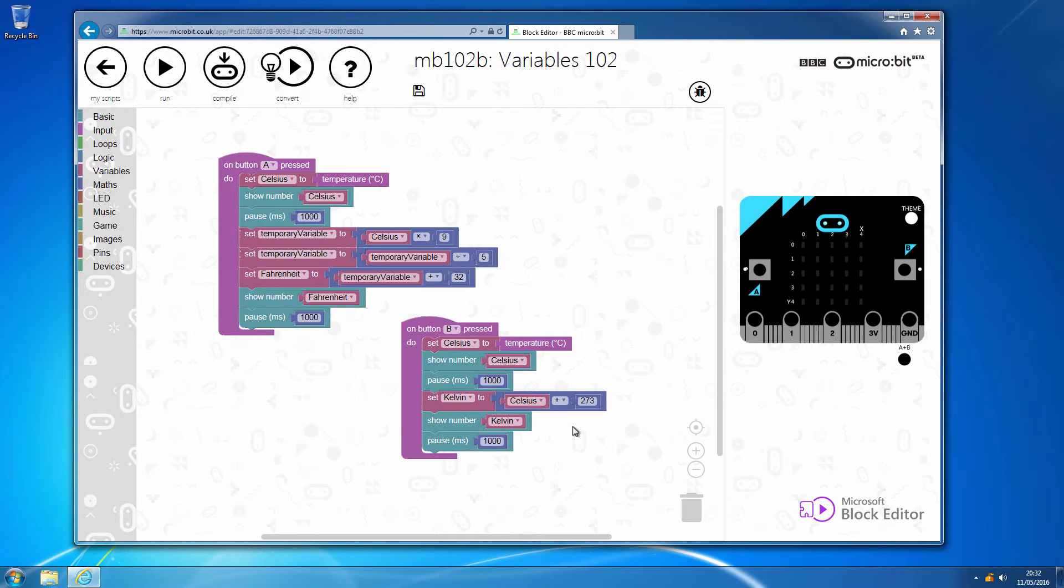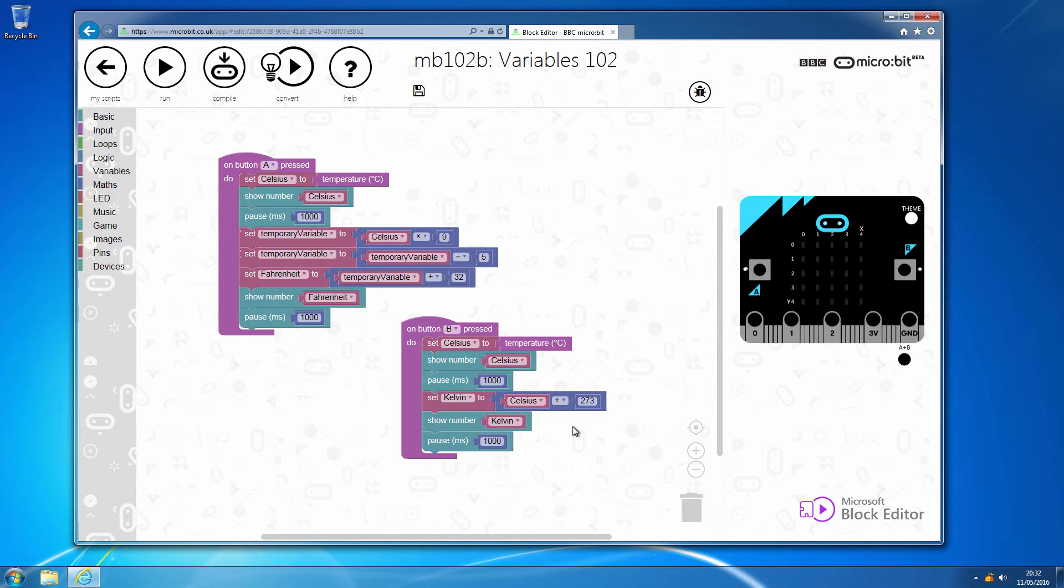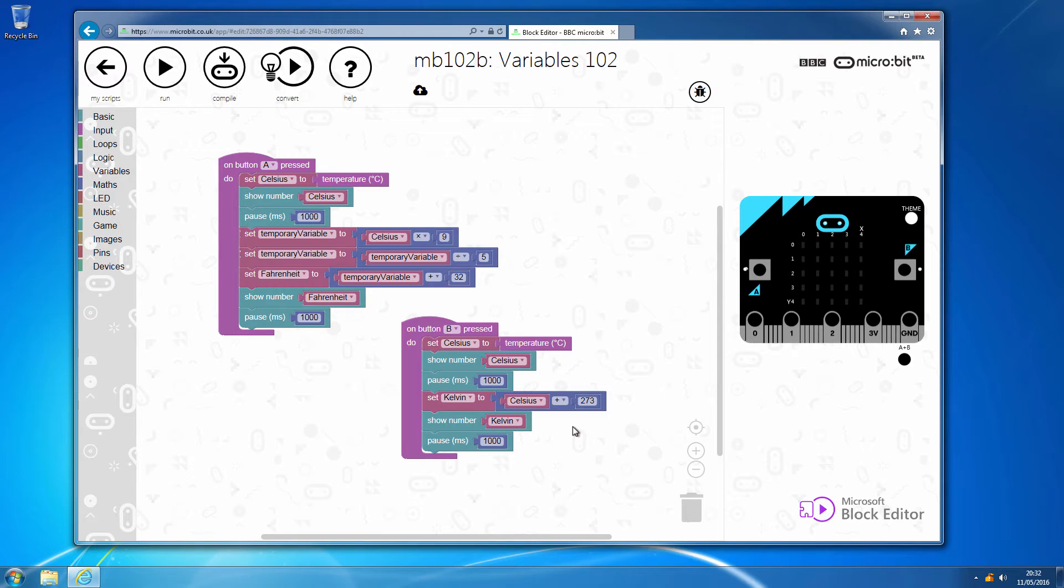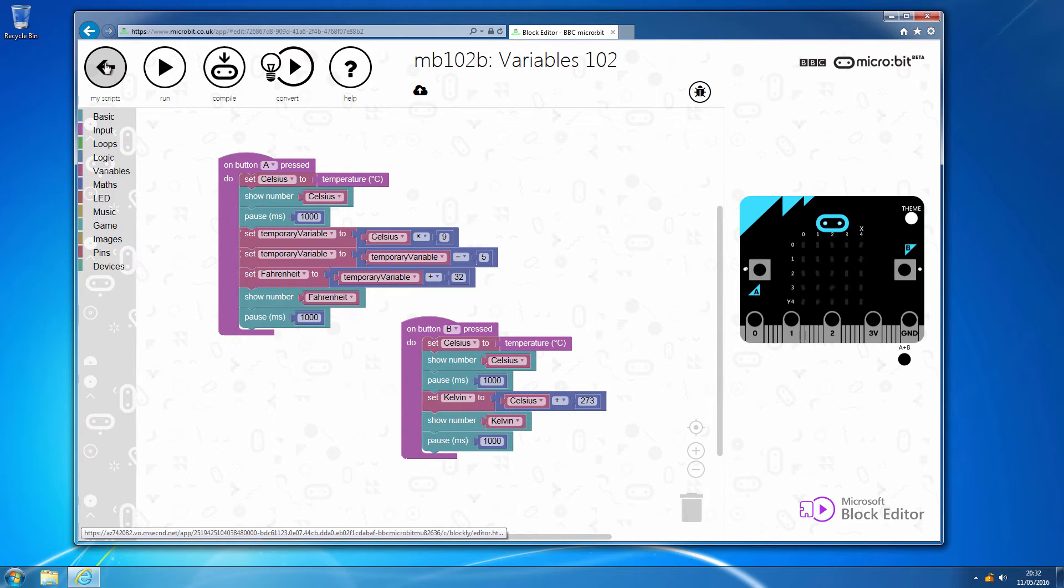So here we are on the second segment of dealing with variables and you can see that we have a couple of scripts, one on button A that will take the current temperature and convert that into Fahrenheit, and then on button B we will do a conversion of the current temperature into Kelvin, so we are doing a little bit of physics and cross-curricular activities.